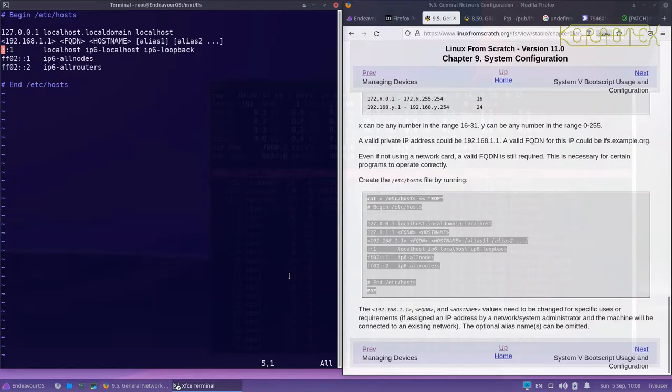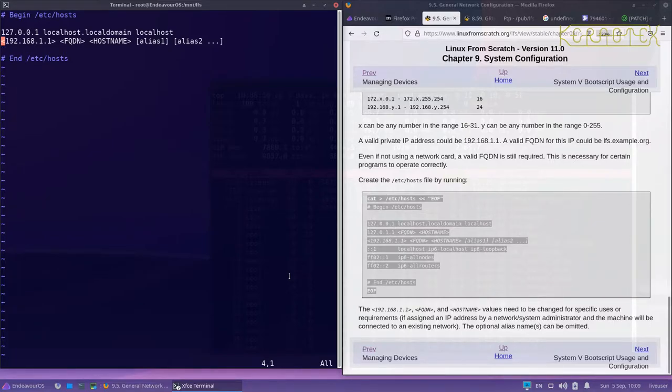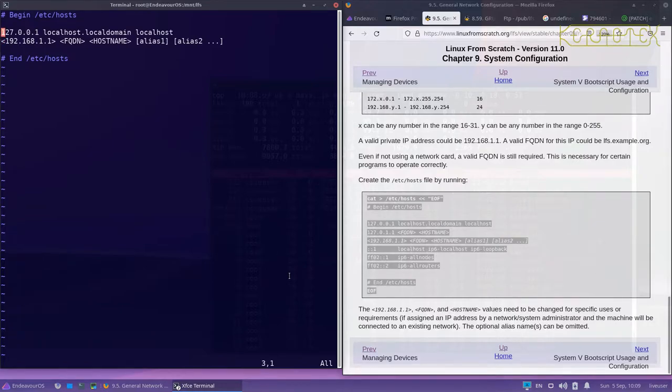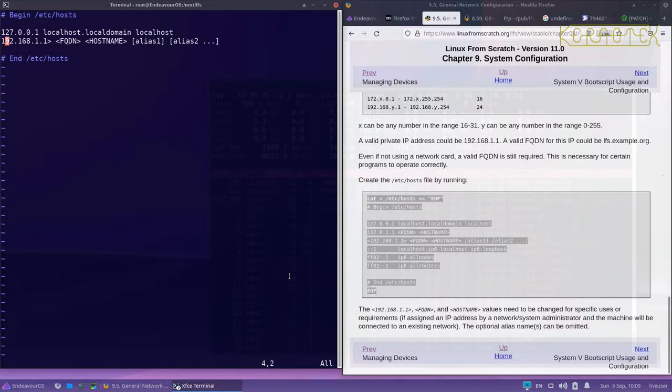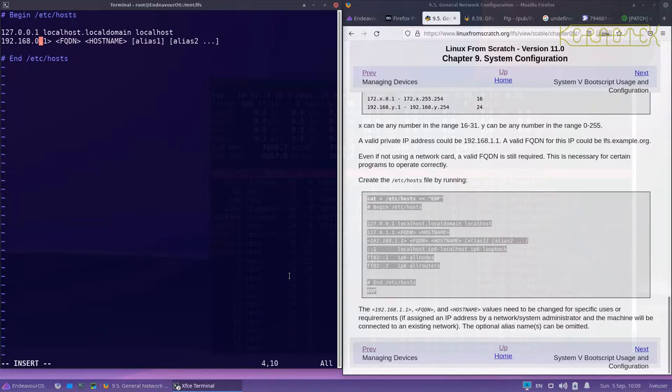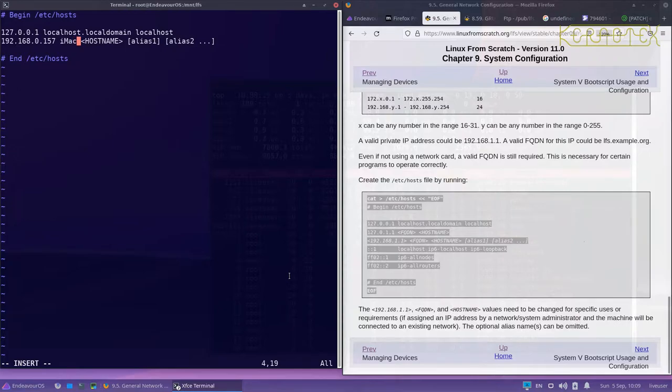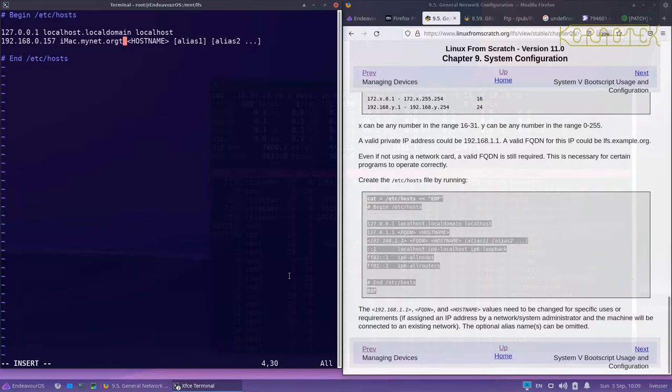Likewise, I don't use IPv6 so I also delete these lines as well as I don't use them. Obviously if you're using IPv6 then you may want to leave them in. So the only thing I need to do is to actually edit this line here. The top line is the localhost, the loopback address, so leave that as it is. This one I need to set to the same IP address that I set before, which was 0.157. The fully qualified domain name - well that will be the host name which is imac, followed by the domain name, so in my case it was mynet.org, then the host name by itself.